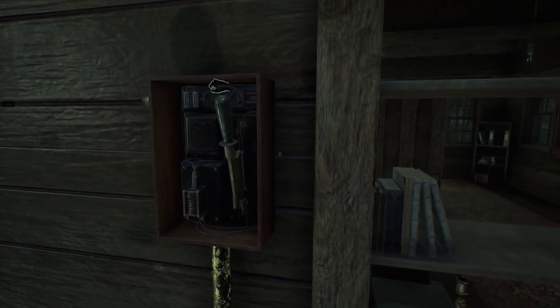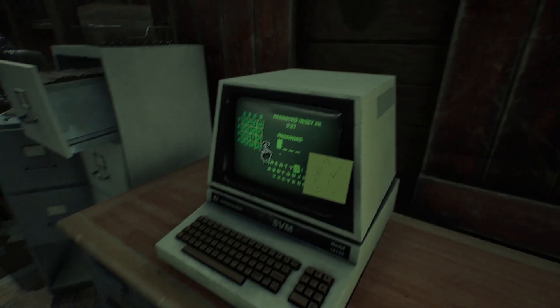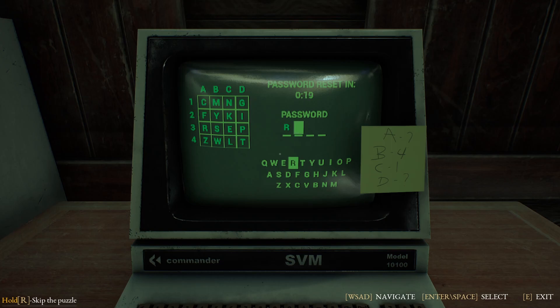That's all the info we need for now, so we can go ahead and turn the light back on. We can only assume that A is 3, which is R. B4 is W, C1 is N, and D2 is I.